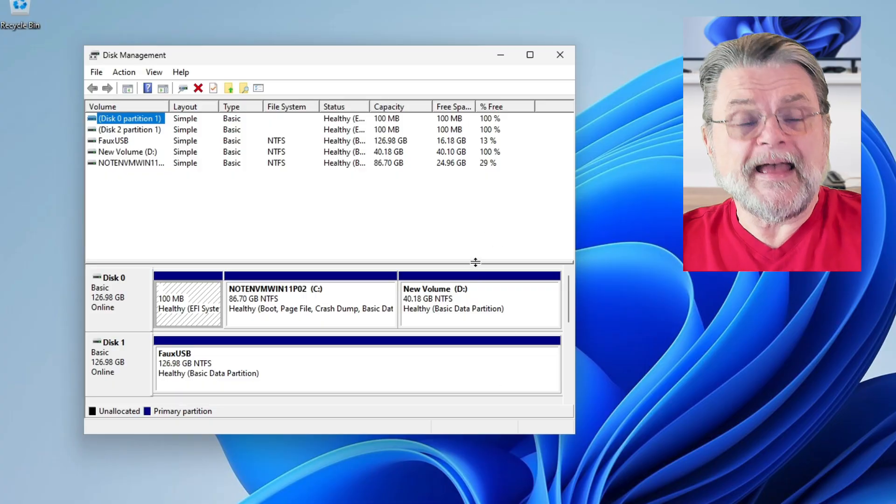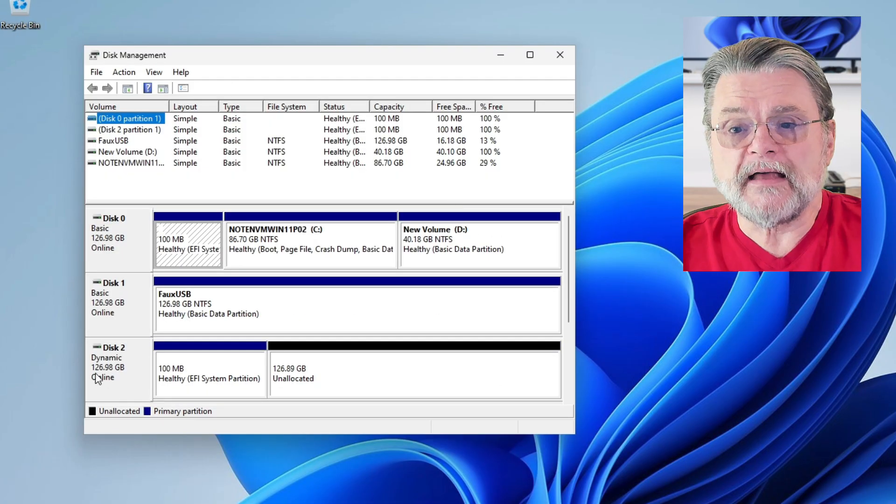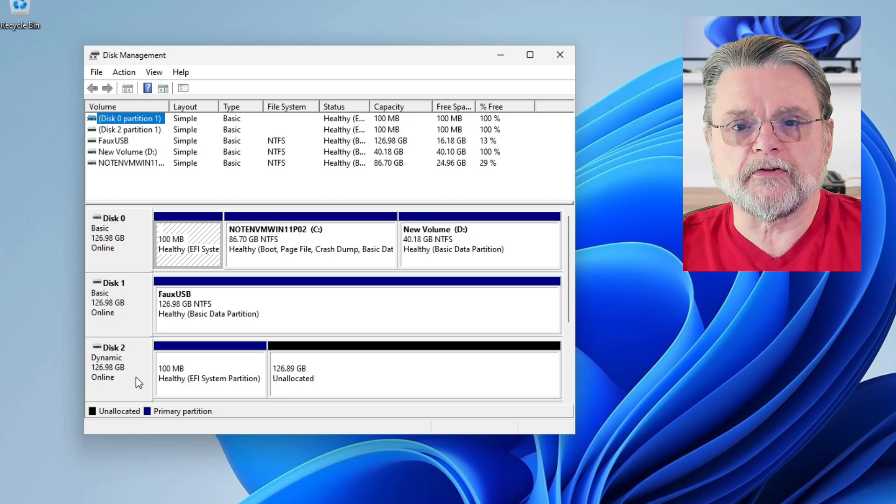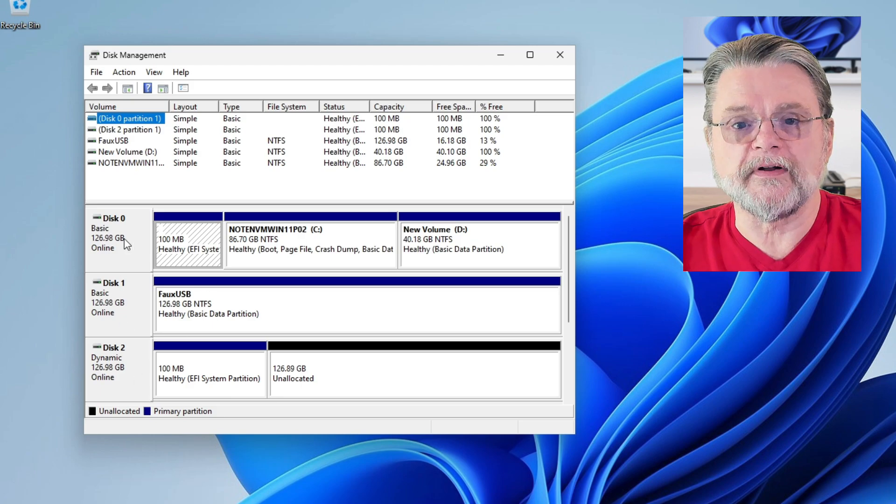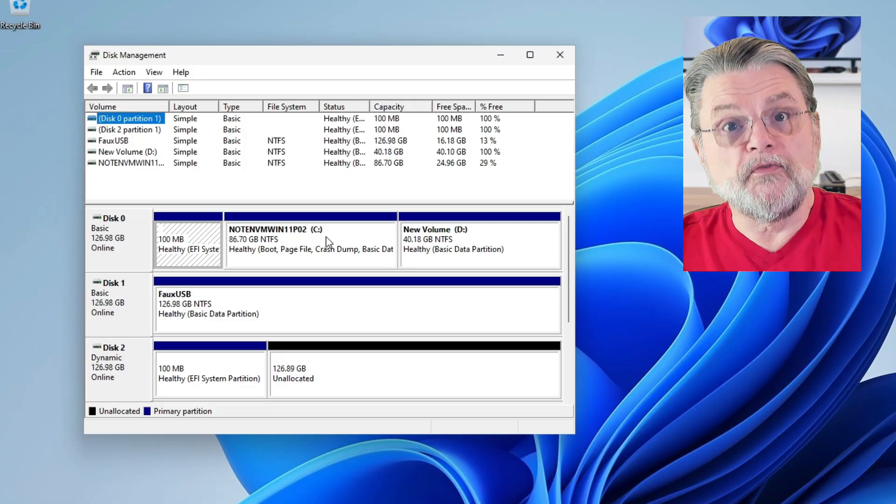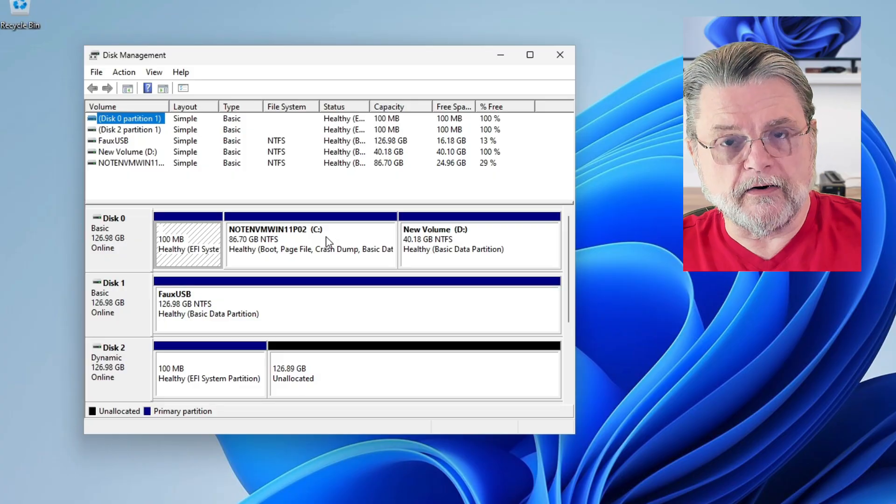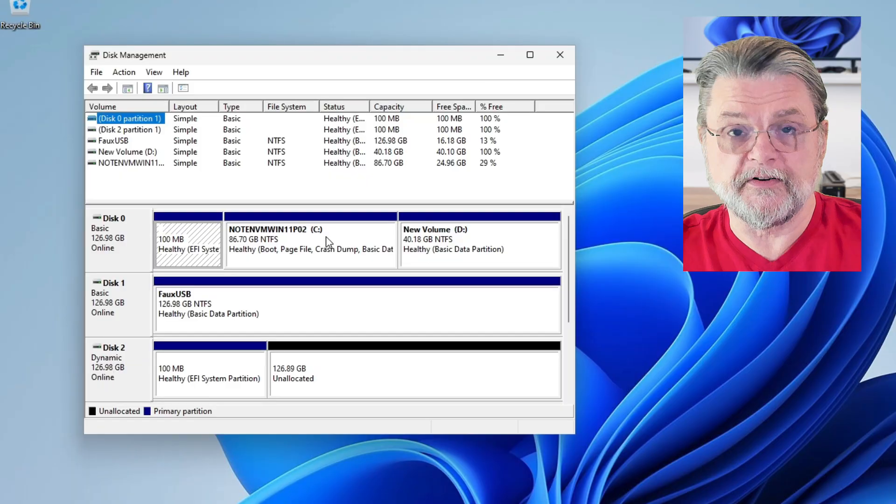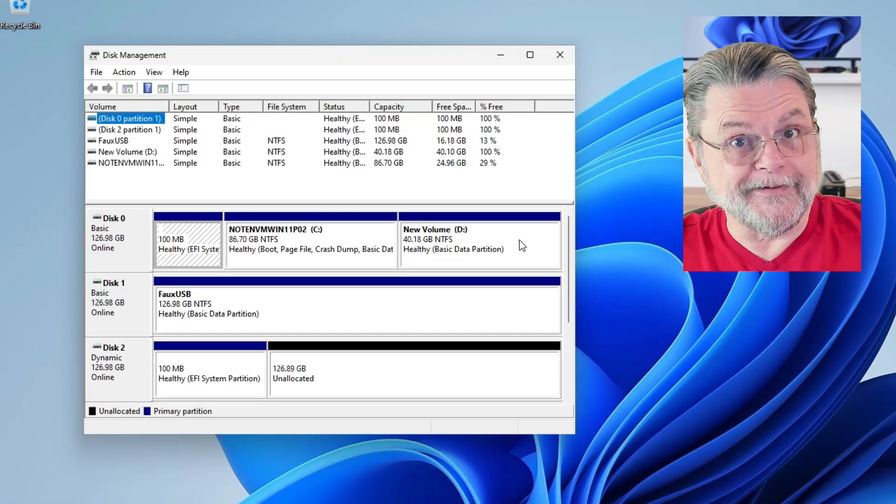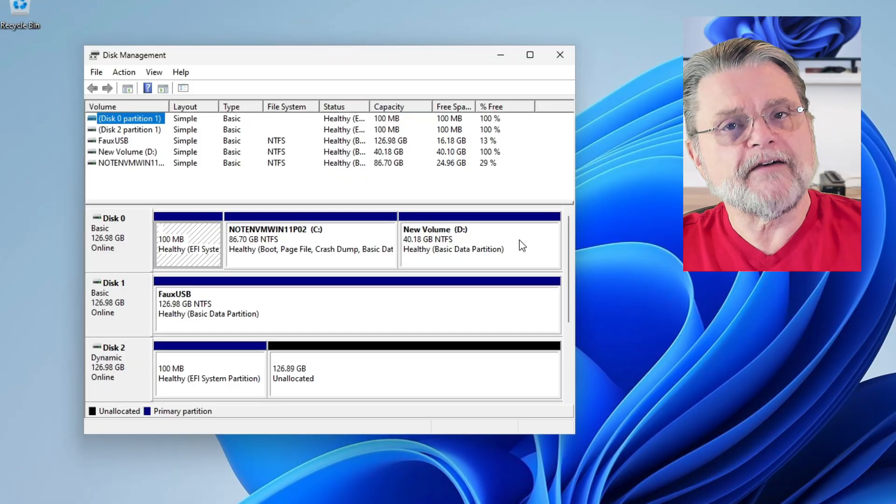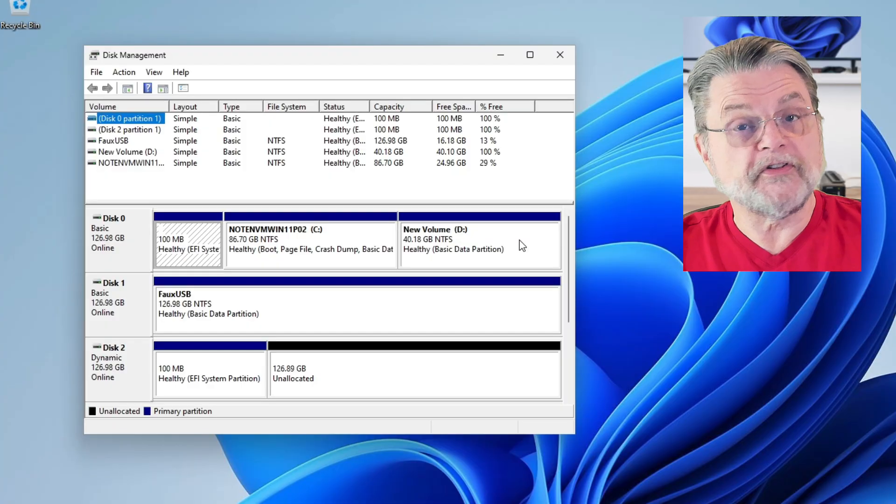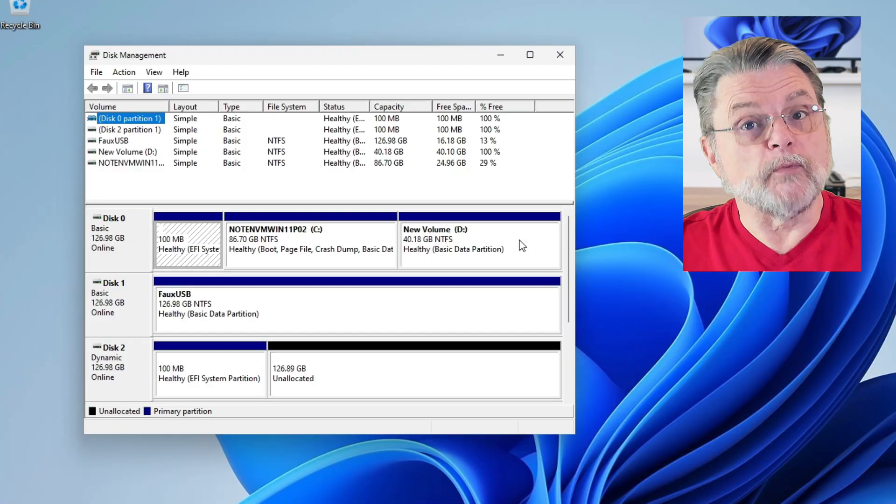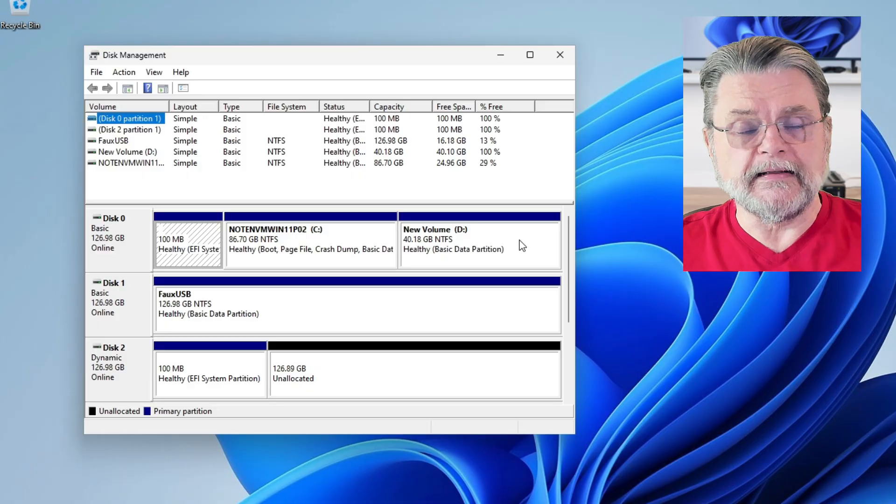So here we have the Disk Manager. And you'll see that I have three physical drives here: Disk 0, Disk 1 and Disk 2. Disk 0 is the drive we care about because that's the drive that has the C partition on it. The C partition is your operating system. Next to it, we have this D partition. This is the D drive. So if we open up File Explorer, we would see both C and D.